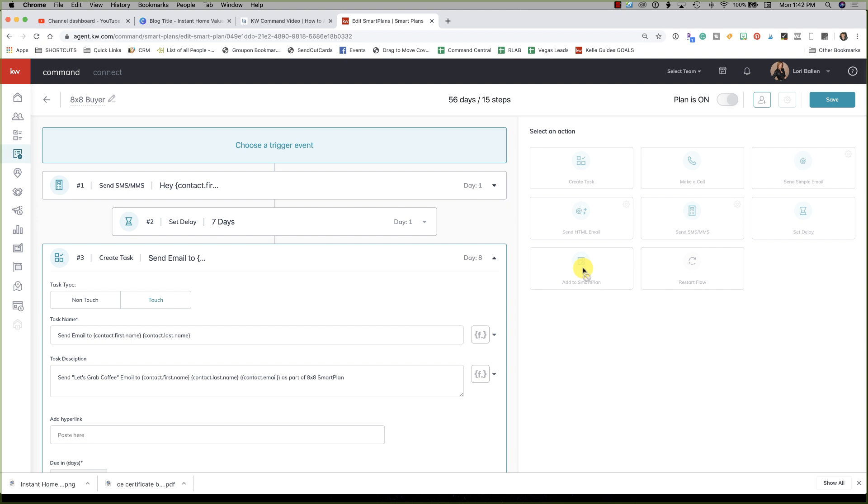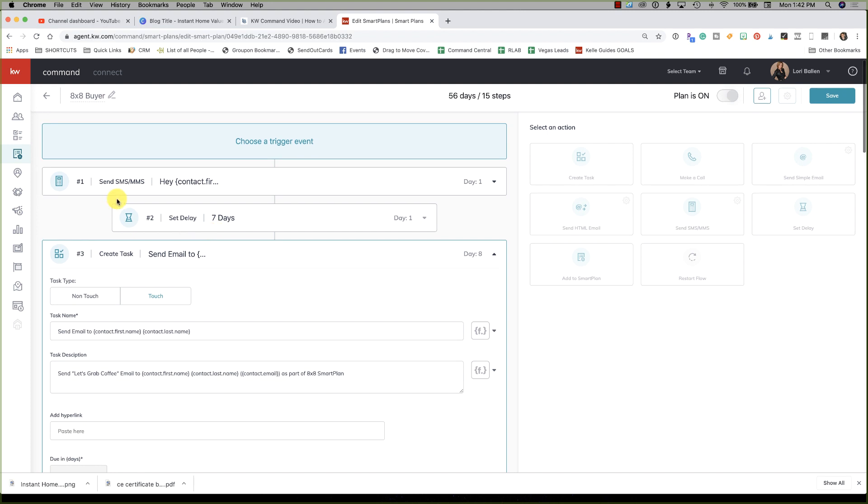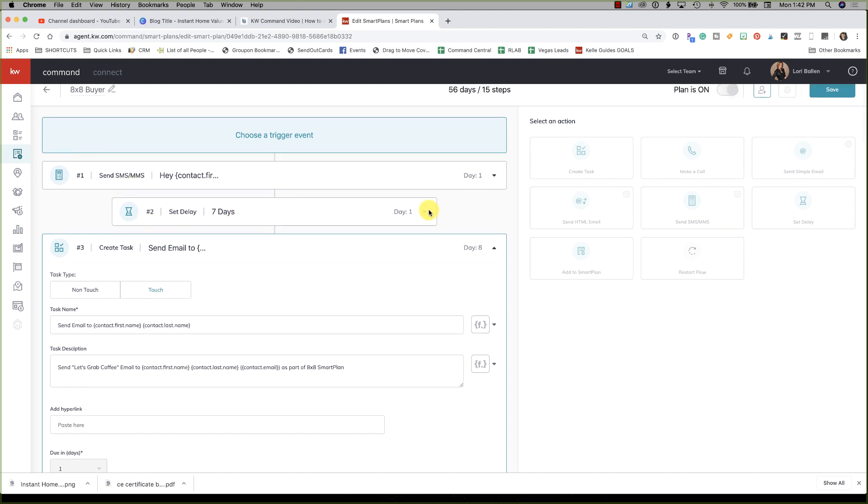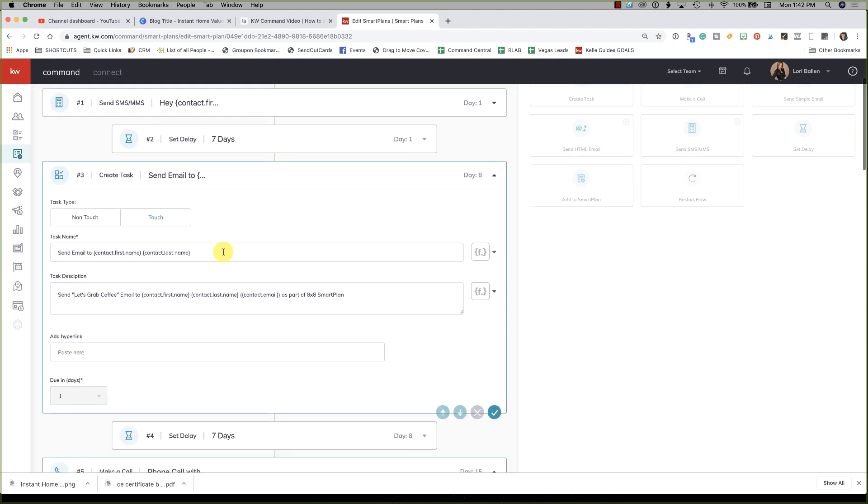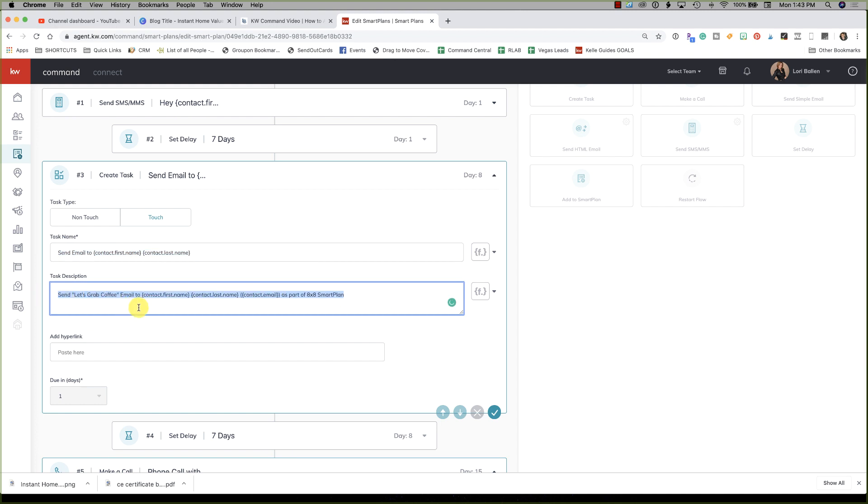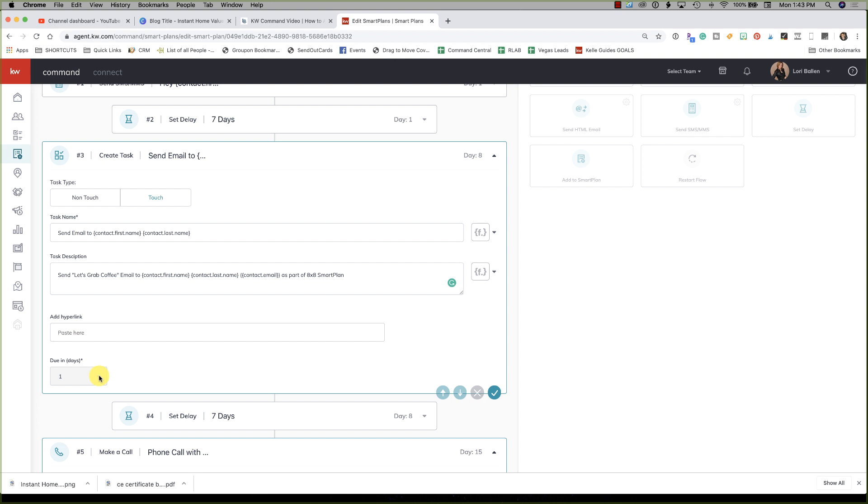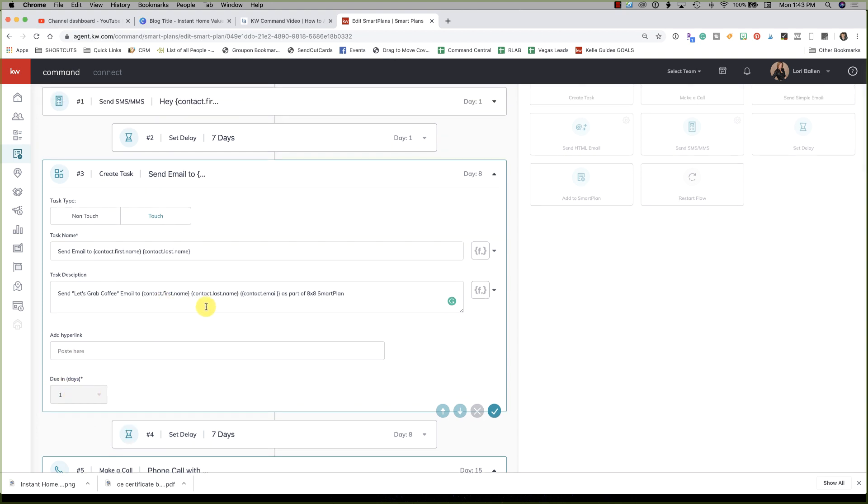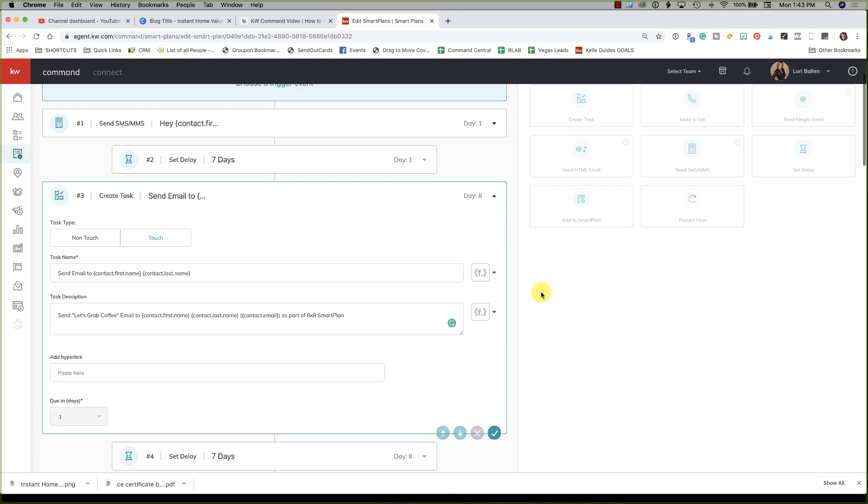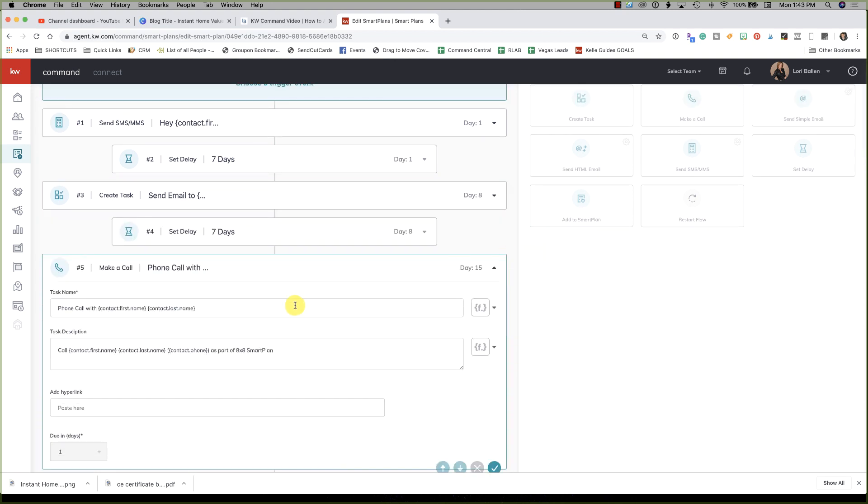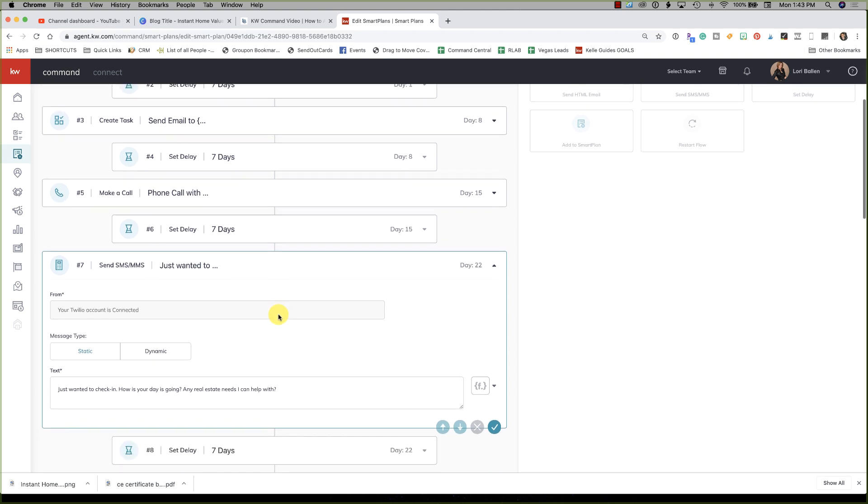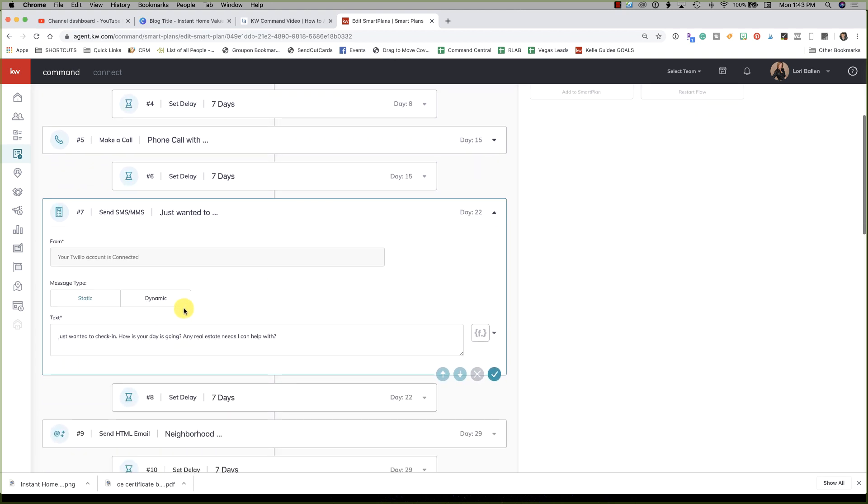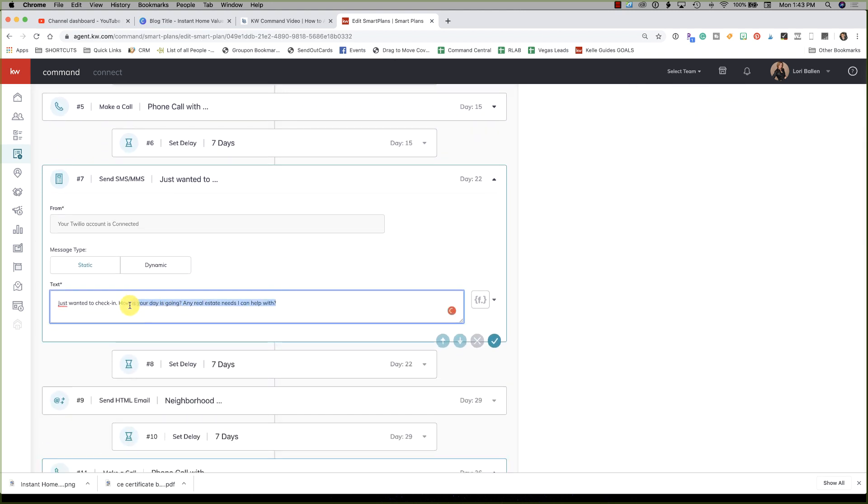That was the first one. Now the second task, set delay seven days - so I'm clicking on it, there's nothing to edit there. Now the next one is create a task: do you want it to be a non-touch or a touch? It'll let you change this, but it's not going to let you change those just yet. Paste the hyperlink here and then how many days. It's not letting us edit those. So essentially what we're seeing so far today is that we have an ability to edit the messages. We don't yet have the ability to remove a task or change the dates or add a task or anything like that.